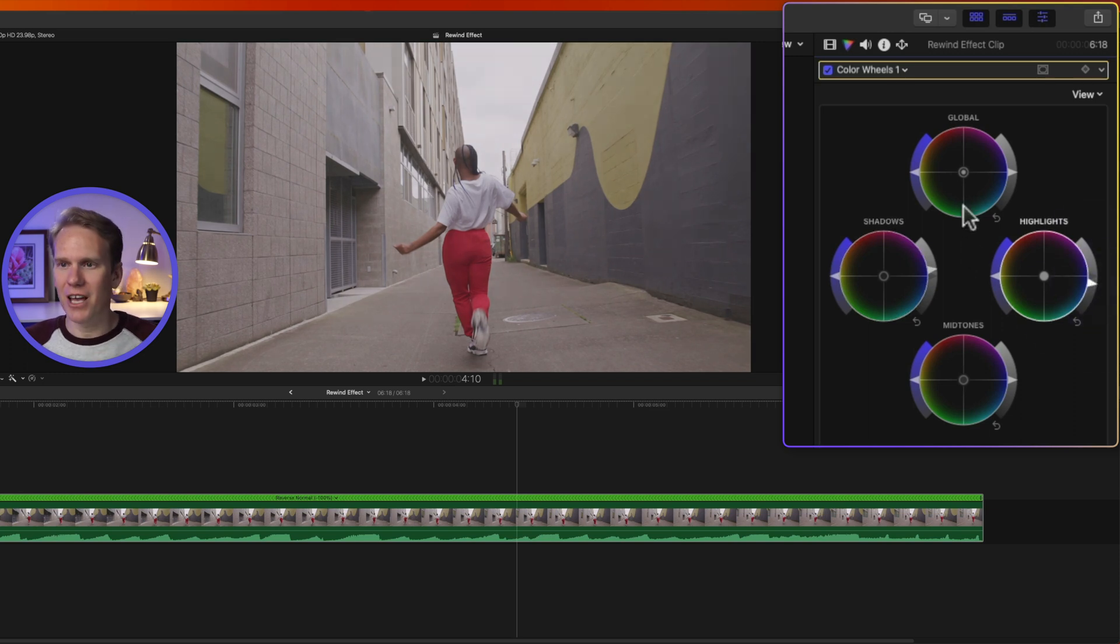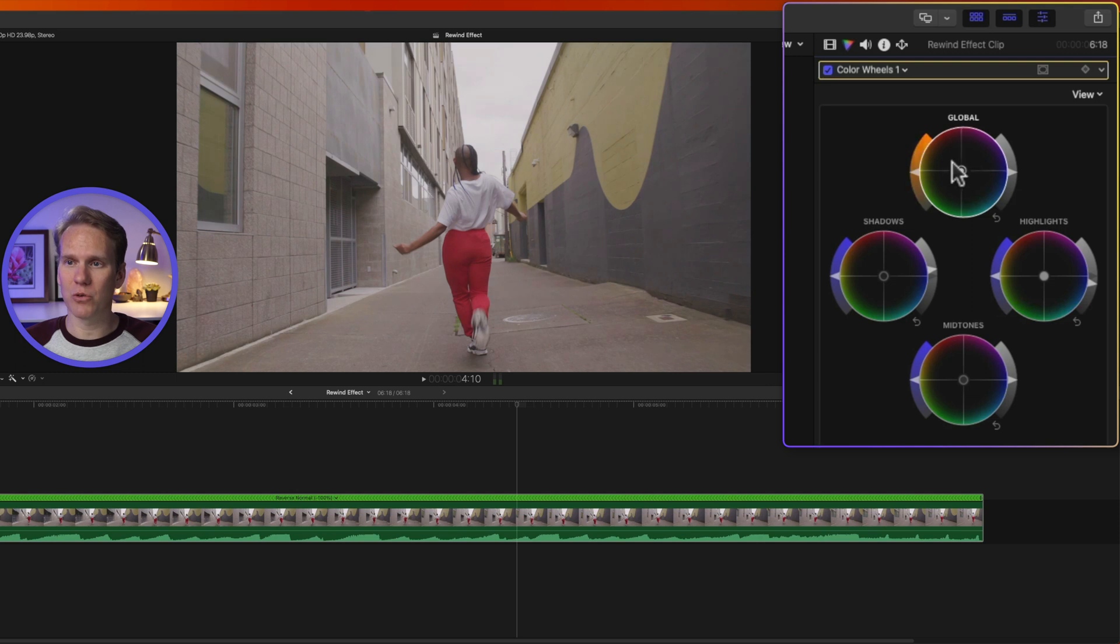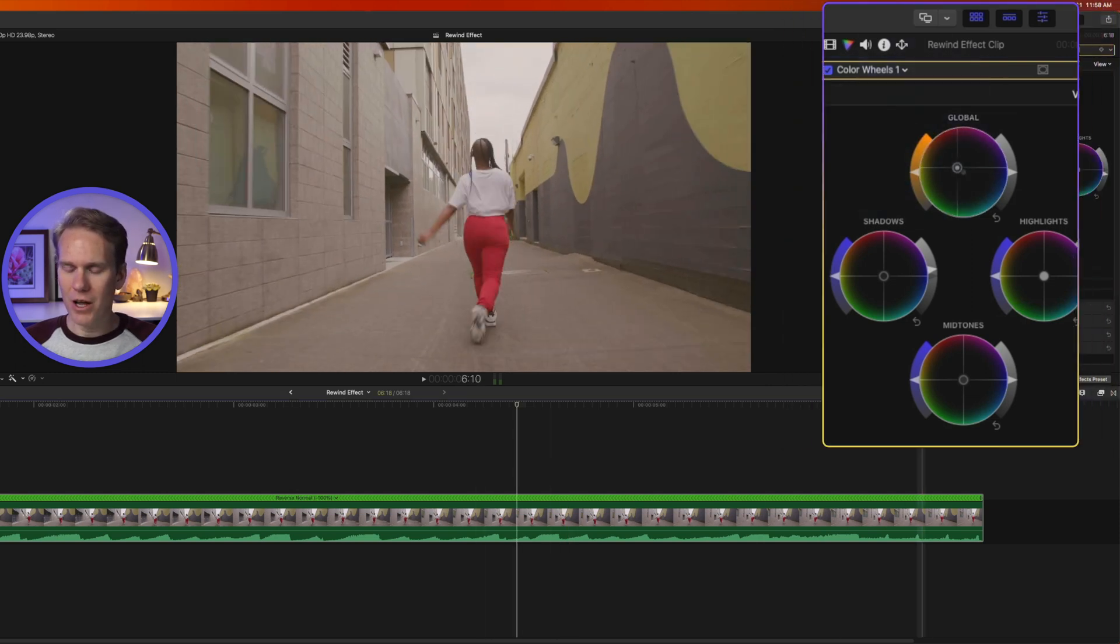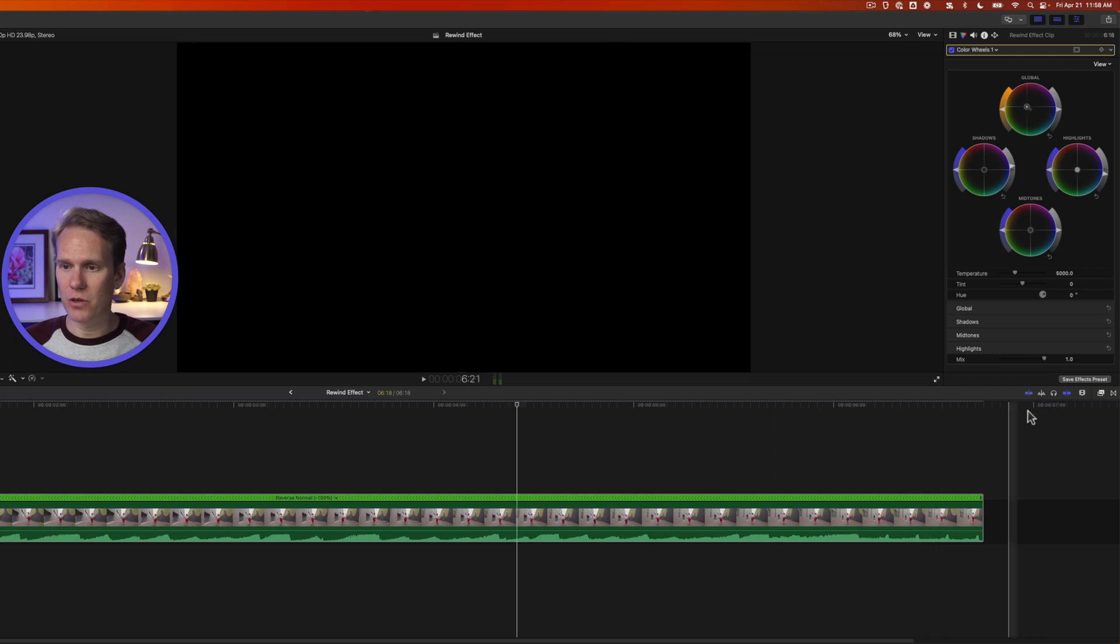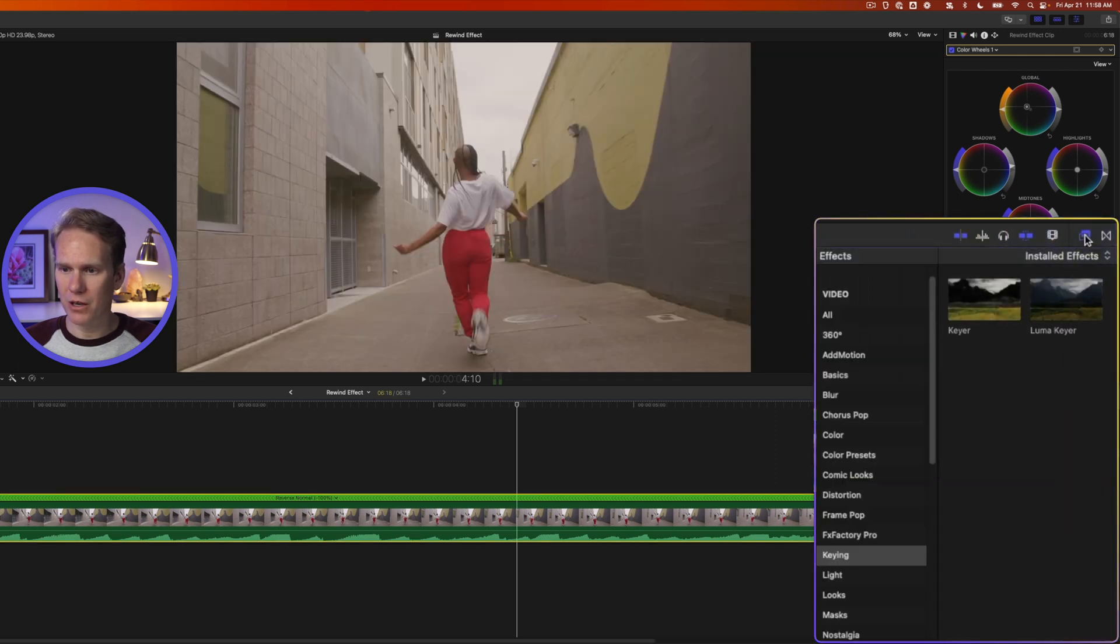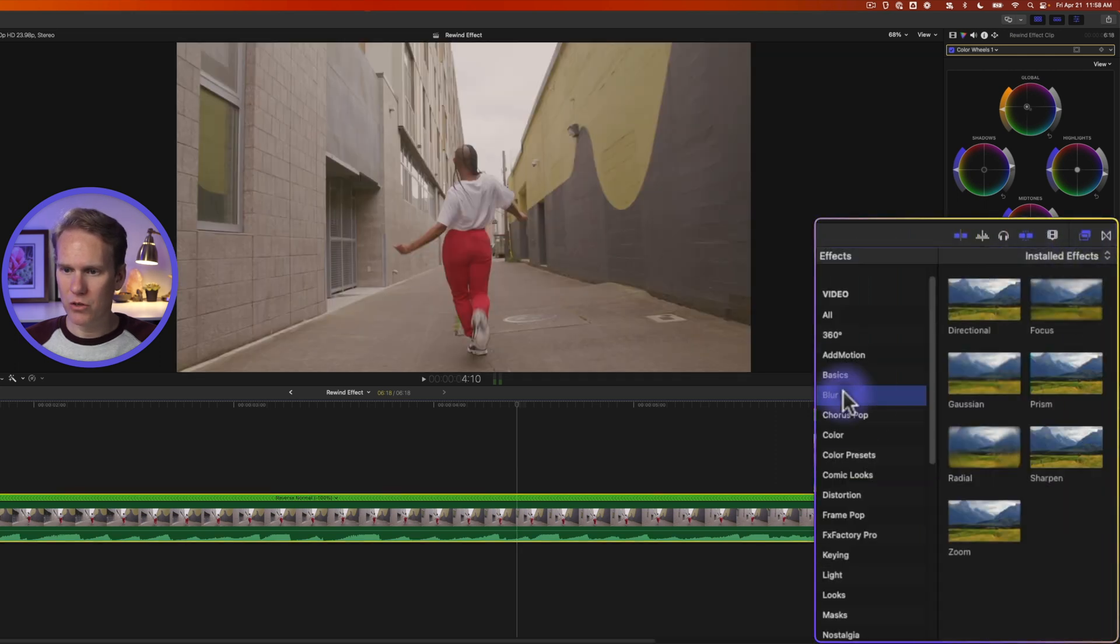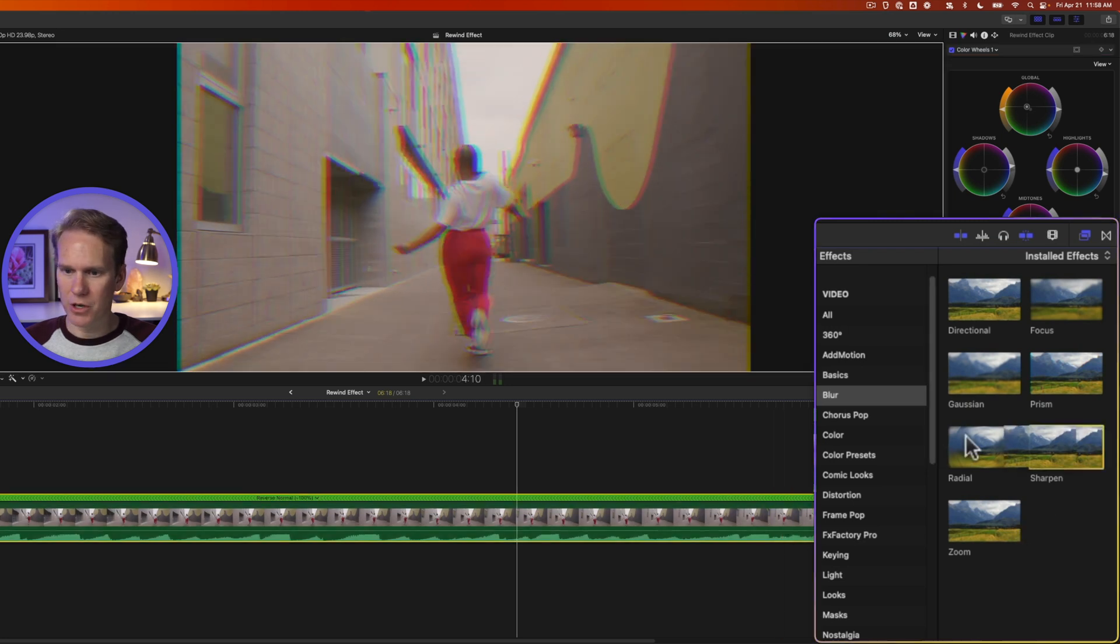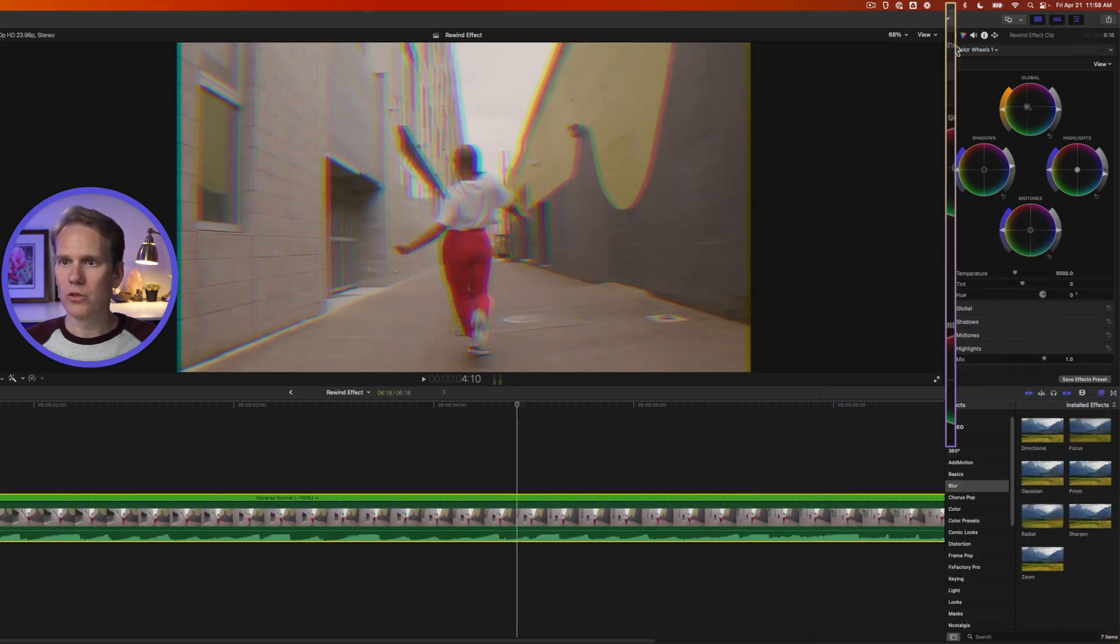Let's also add some color cast to it. VHS tapes always had some sort of kind of color to it. Let's go kind of in the warm direction. There we go. Let's add some effects to it. Open up the Effects Browser by clicking on this button and go to Blur. Add Prism to your clip and add Sharpen to your clip.